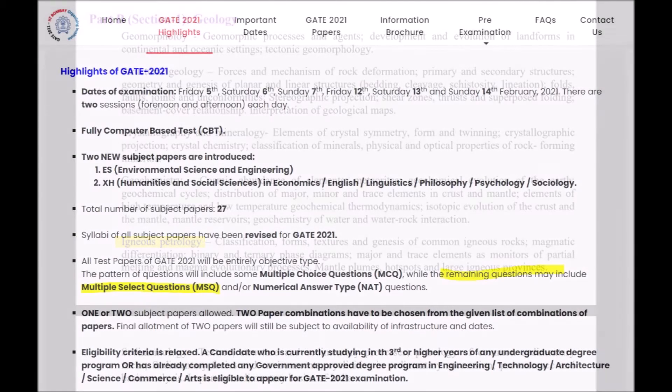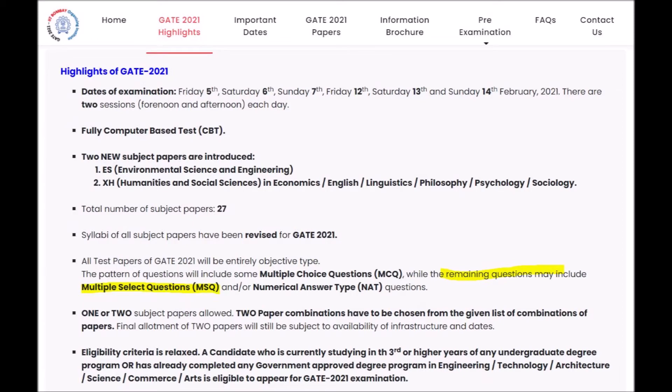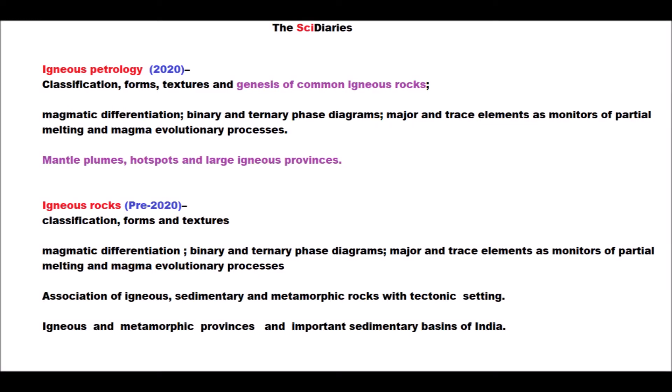This year, the organizing body IIT Bombay made a few changes in their syllabus. From this year onwards, the Multiple Select Question (MSQ) type pattern is also going to be introduced in the GATE examination, which was already there in the JAM exam. In igneous petrology, they made a few main changes in their syllabus, and they introduced a new term: genesis of common igneous rocks.